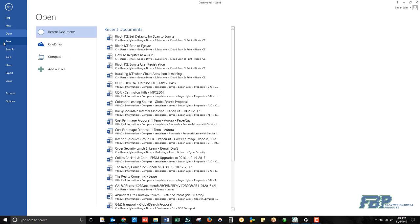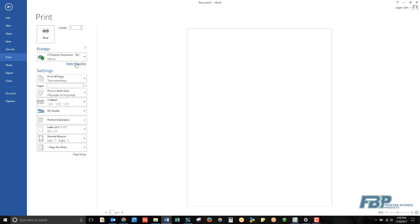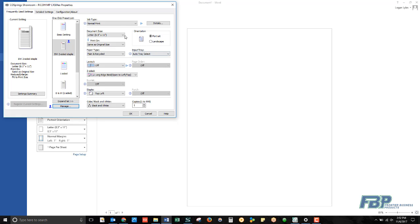We're going to select File, Print, and Printer Properties again. This time we're going to take a closer look at that Job Type menu.